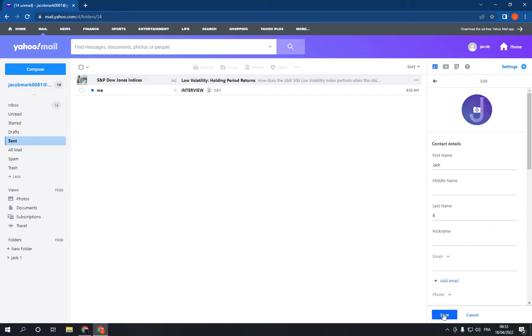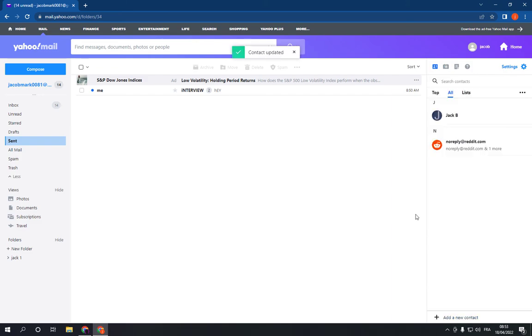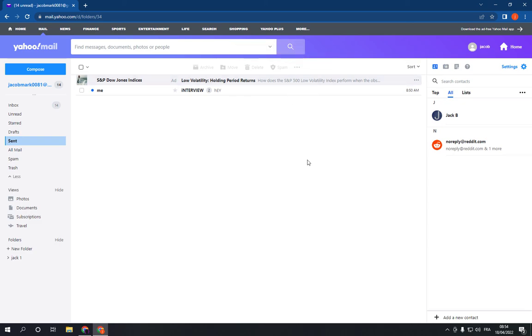click Save. Now the contact is updated successfully. Easy and fast. Don't forget to like and subscribe and thank you so much for watching.